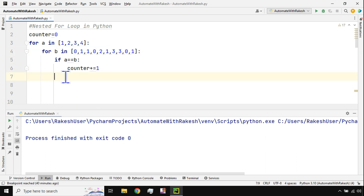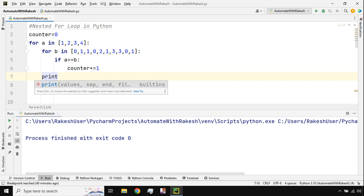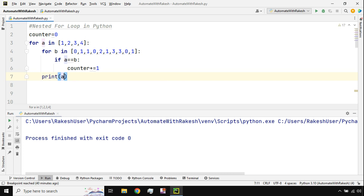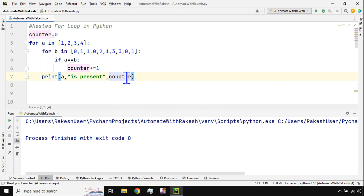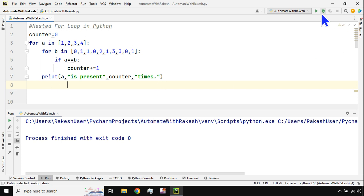I should print inside the primary outer loop, skipping the inner loop indentation. I'll write: 'print(a, "is present", counter, "times")'. The variable a holds the number being searched, and the counter variable holds how many times it was found. Let's see the output — but there is something still wrong, which I'll show you.